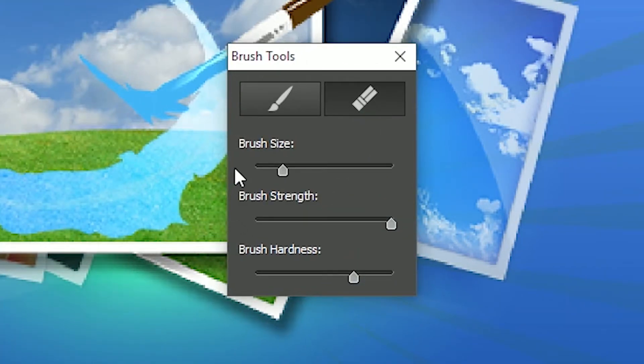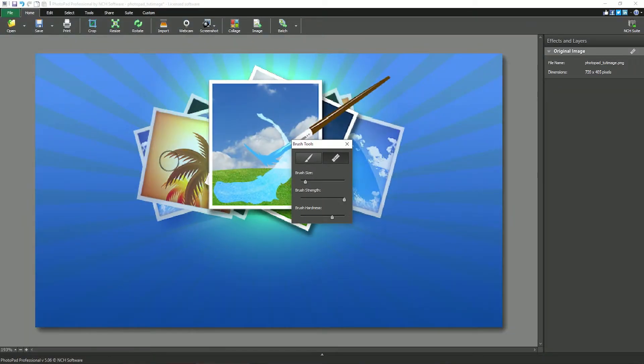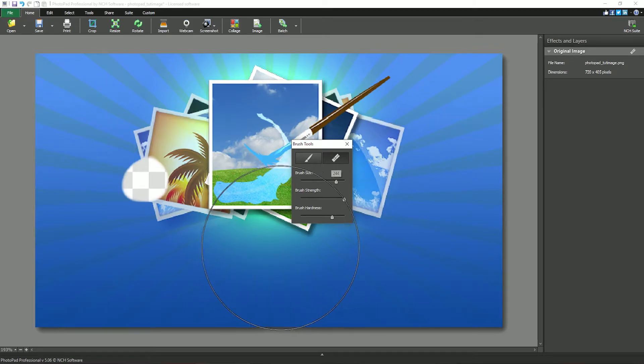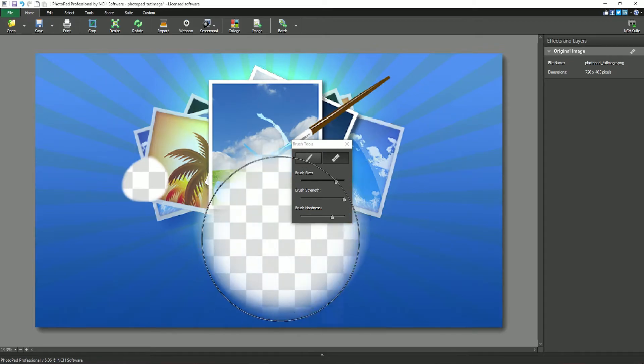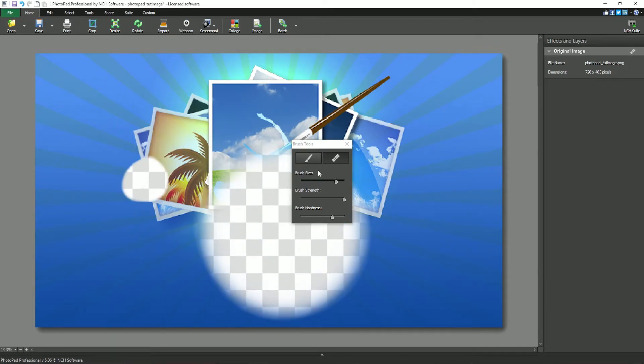Use the brush size slider to adjust the size of the cursor and so erase or restore more or less of the original image in one sweep of the cursor.